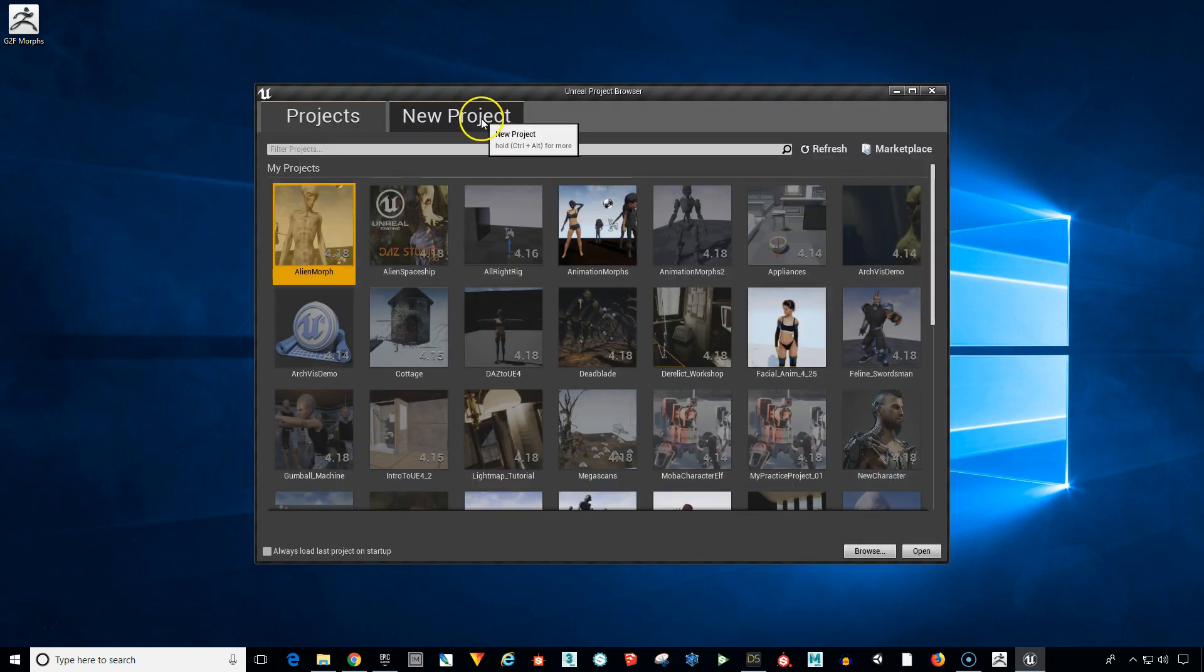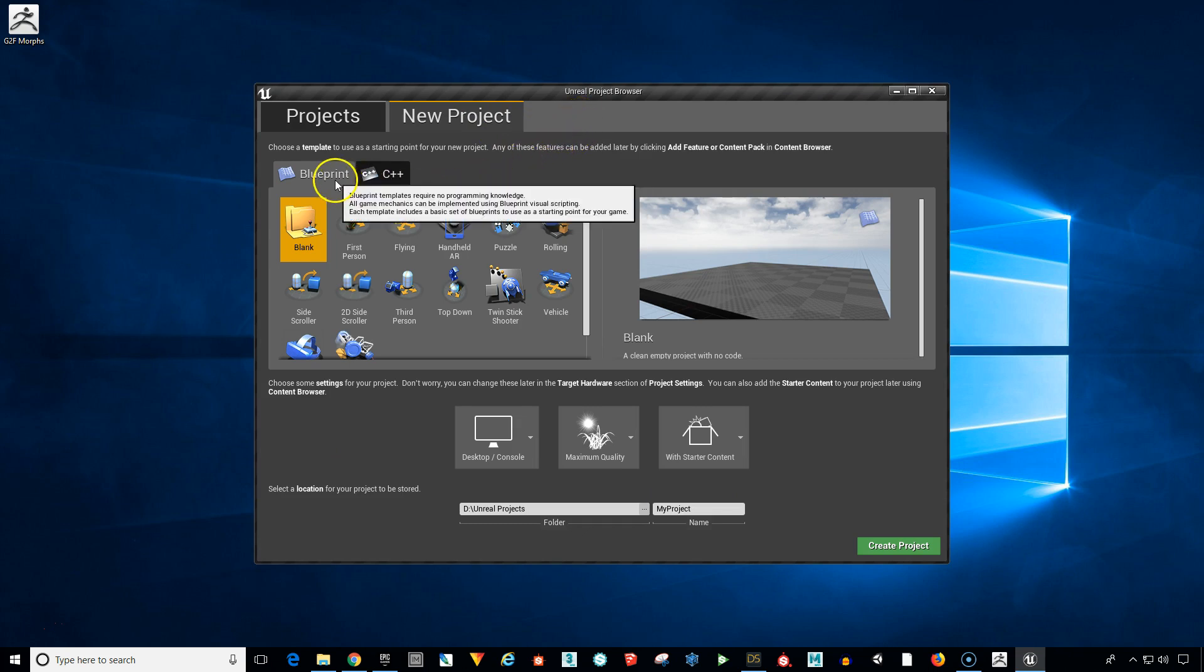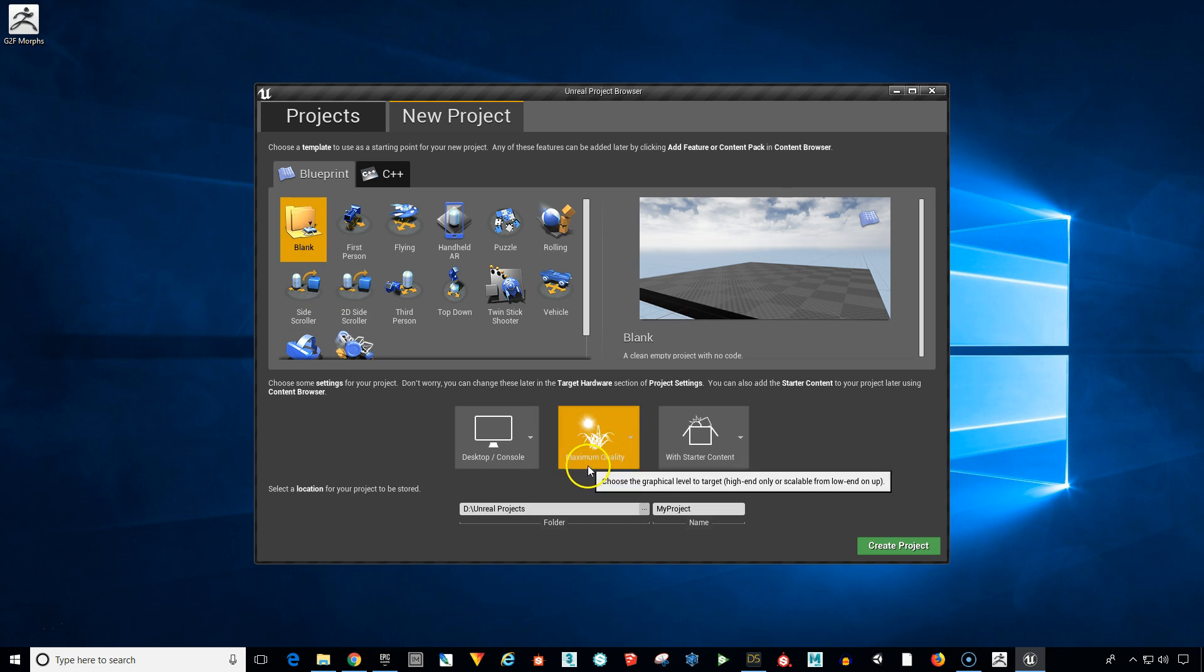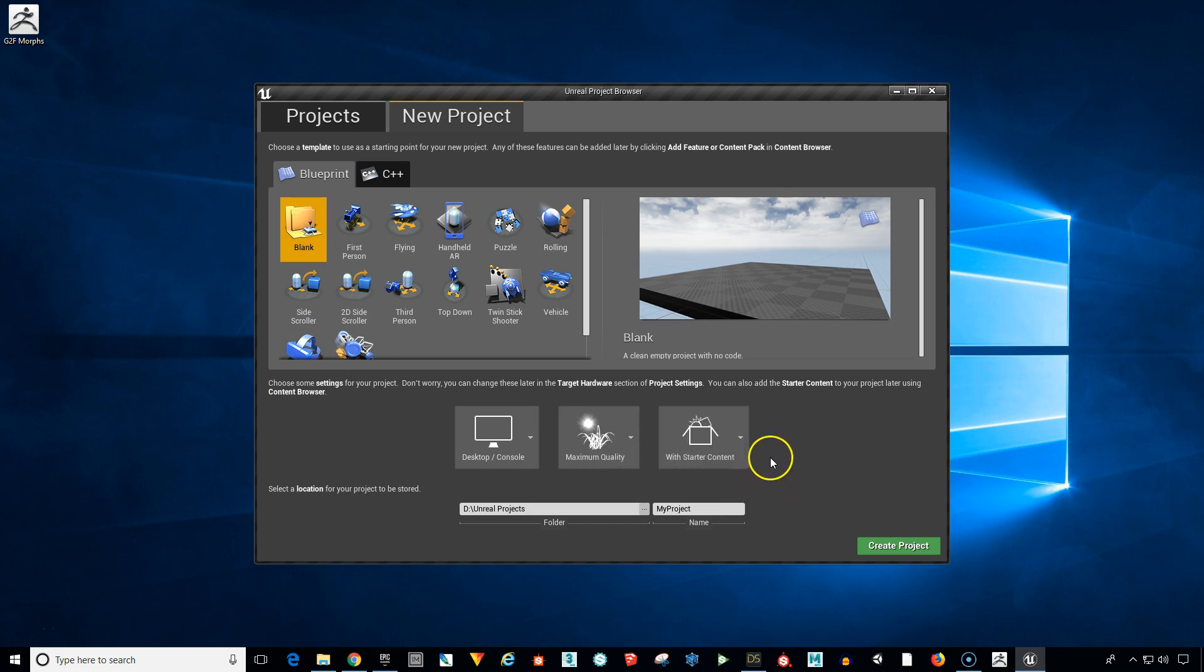And we want to select the New Project tab. We want a blank scene, which is already highlighted for us. And we want to have these settings, desktop or console, maximum quality. And let's go ahead and create the scene with starter content because we're going to need some of the materials.